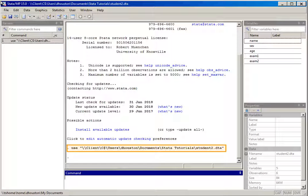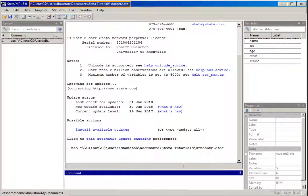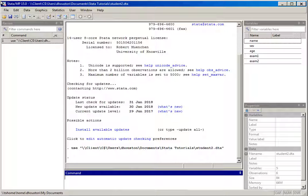What I've opened up here in Stata is a dataset I created in a previous tutorial, and that is students2.dta. You'll see in the upper right-hand corner of the screen the variables in this dataset: name, sex, age, exam 1 and exam 2, but there's no other information associated with those variables.